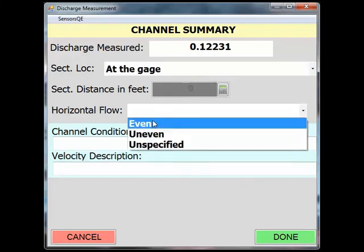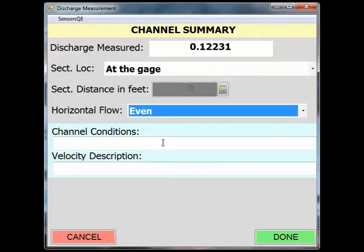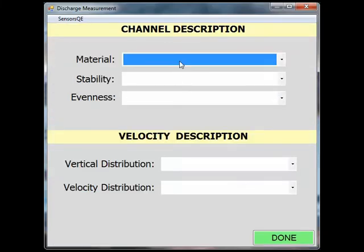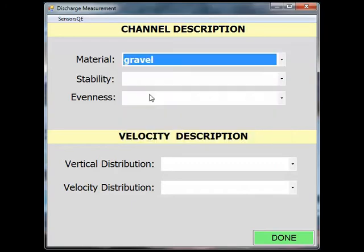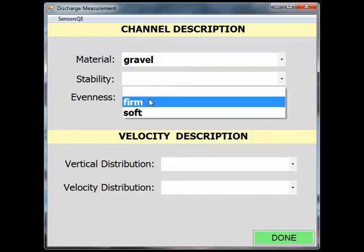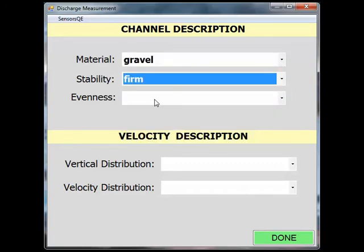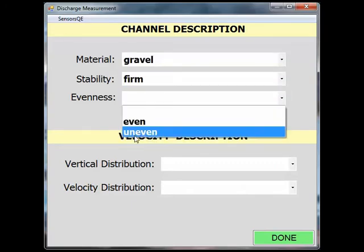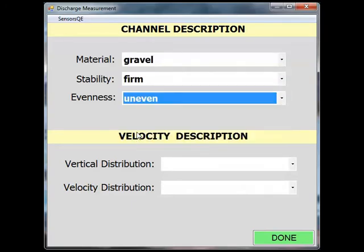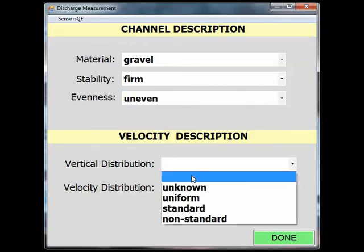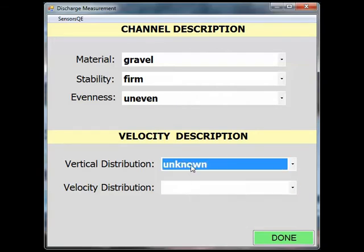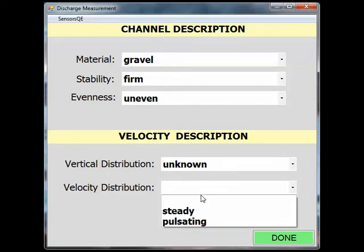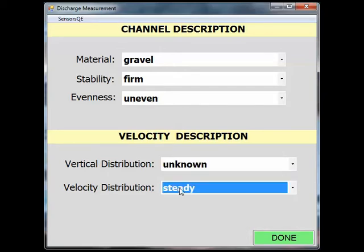Horizontal flow is even. The channel conditions were gravel, firm, uneven. For velocity description, I'm going to say that my vertical distribution is unknown, since we measured the entire volume of flow with the container. The flow entering my container was steady, so I will select Steady for the velocity distribution. Click Done when you are satisfied with your channel characteristics.